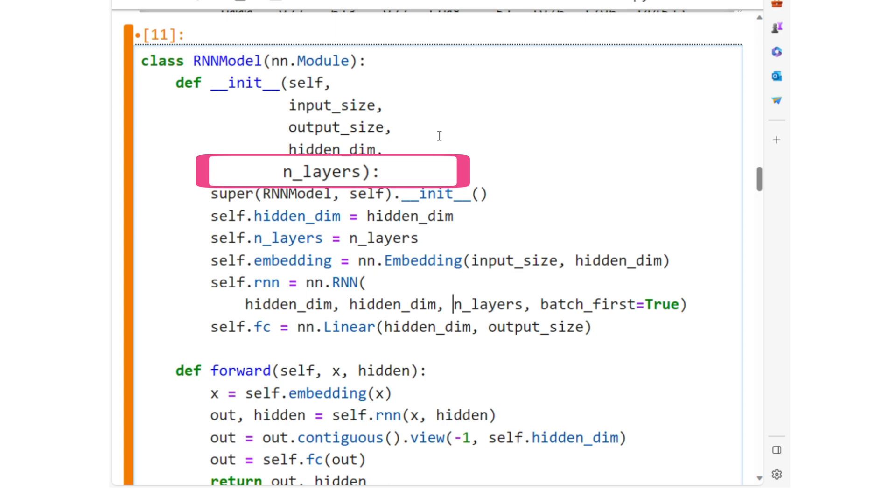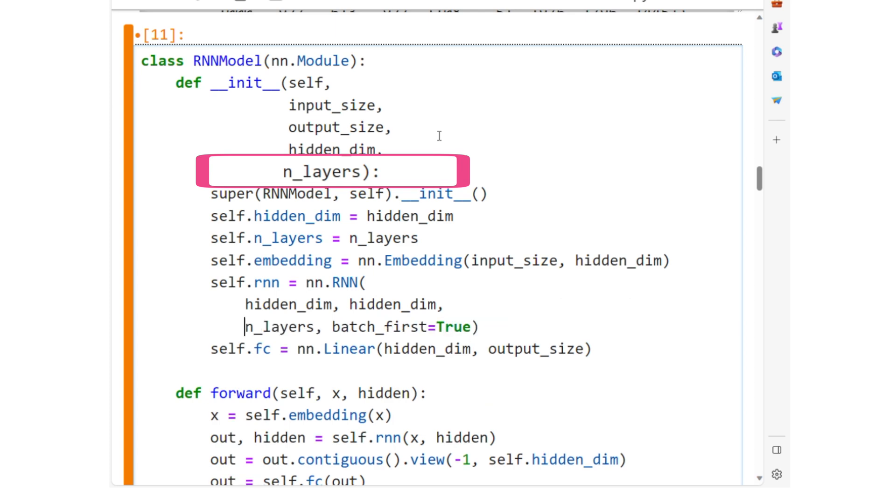In our RNN model, we later set n_layers equals 3, indicating that our network consists of three layers of RNN stacked on top of each other. In the previous video on RNN, when I described the theory, I used only one hidden layer in the RNN, a stacked RNN.